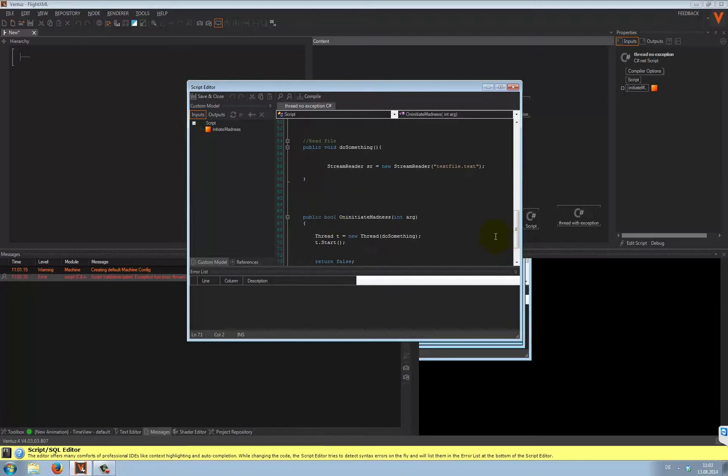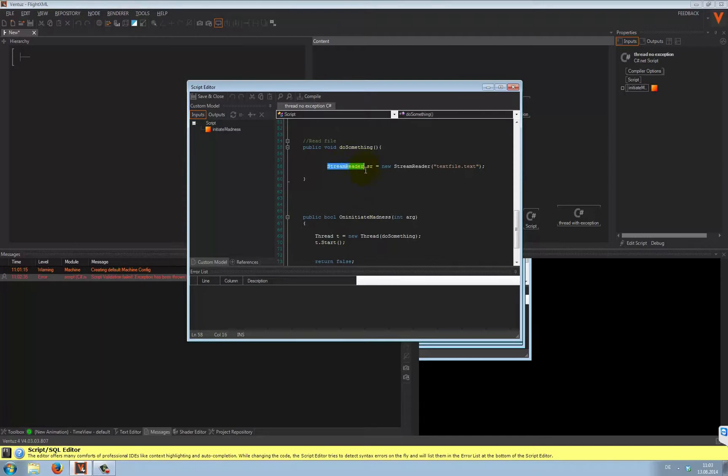Well, the downside? Ventus will not take care of exceptions that are occurring in your threads. The stream reader actually provides asynchronous methods, but for simplicity, we will stick with it.